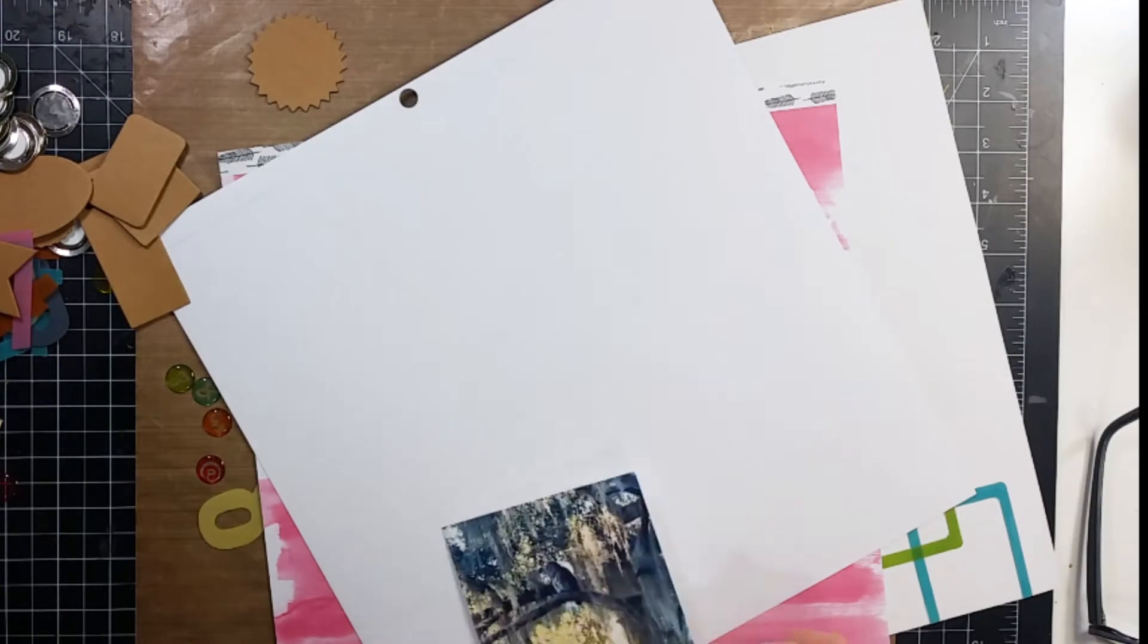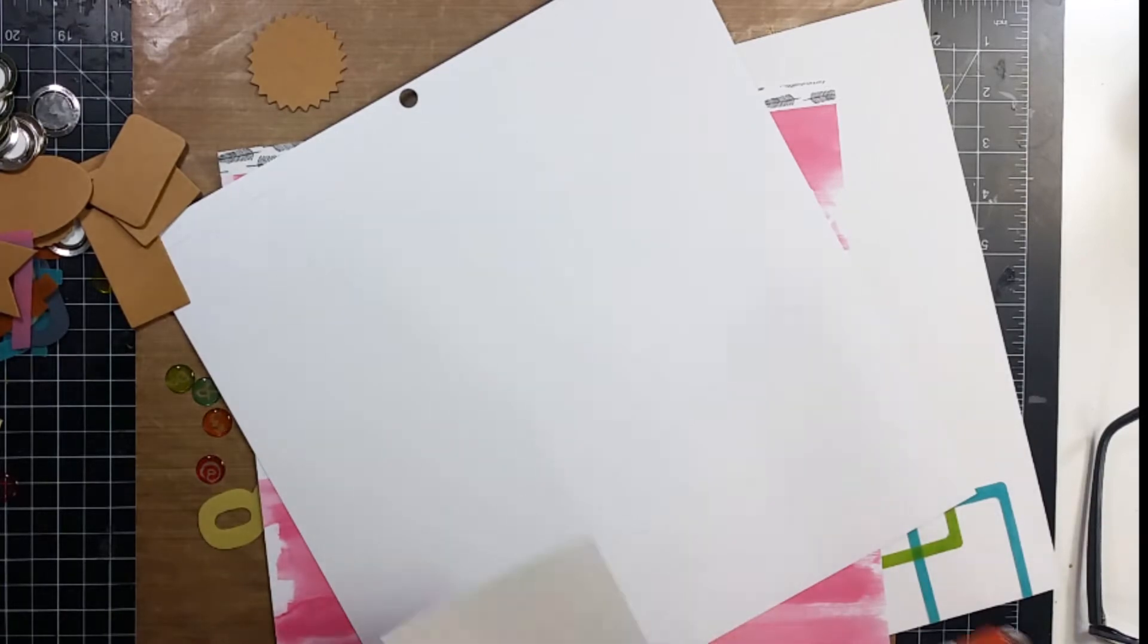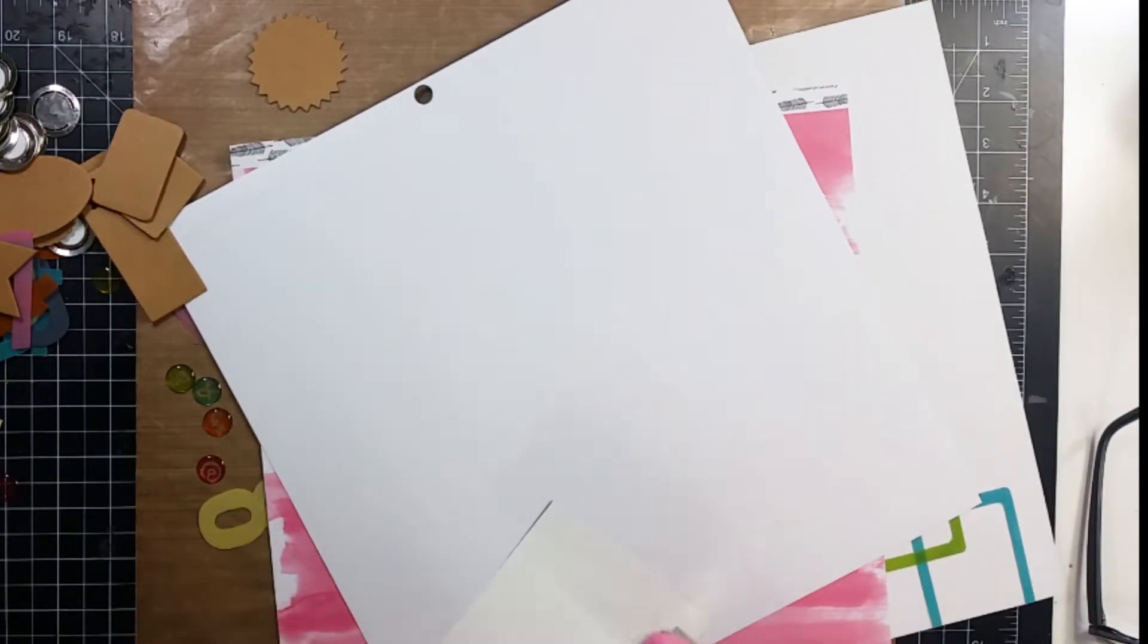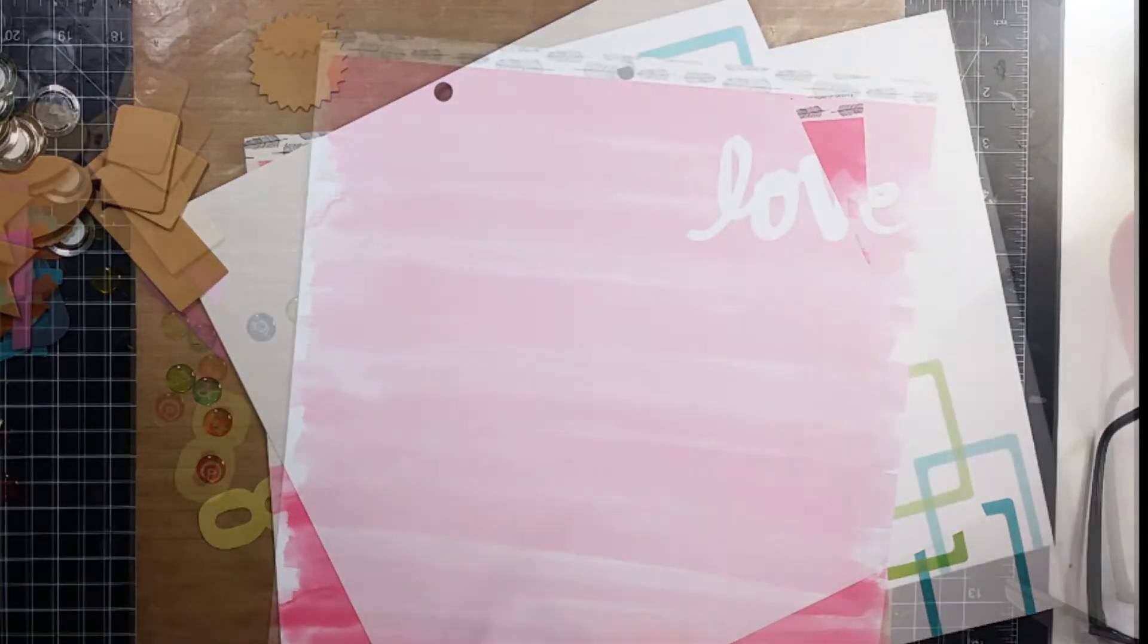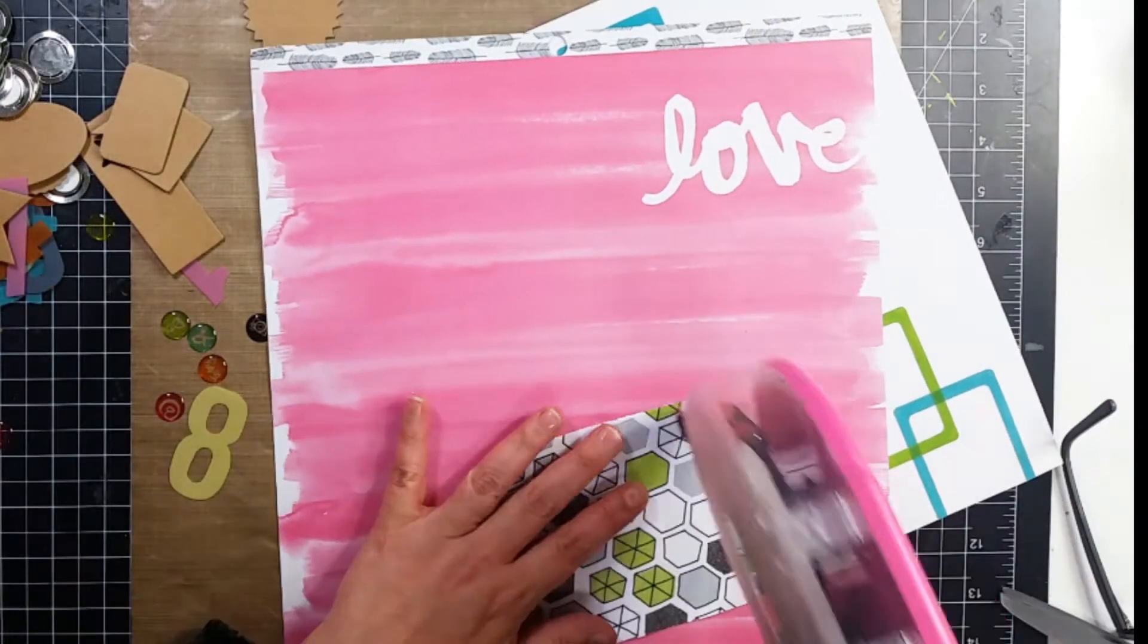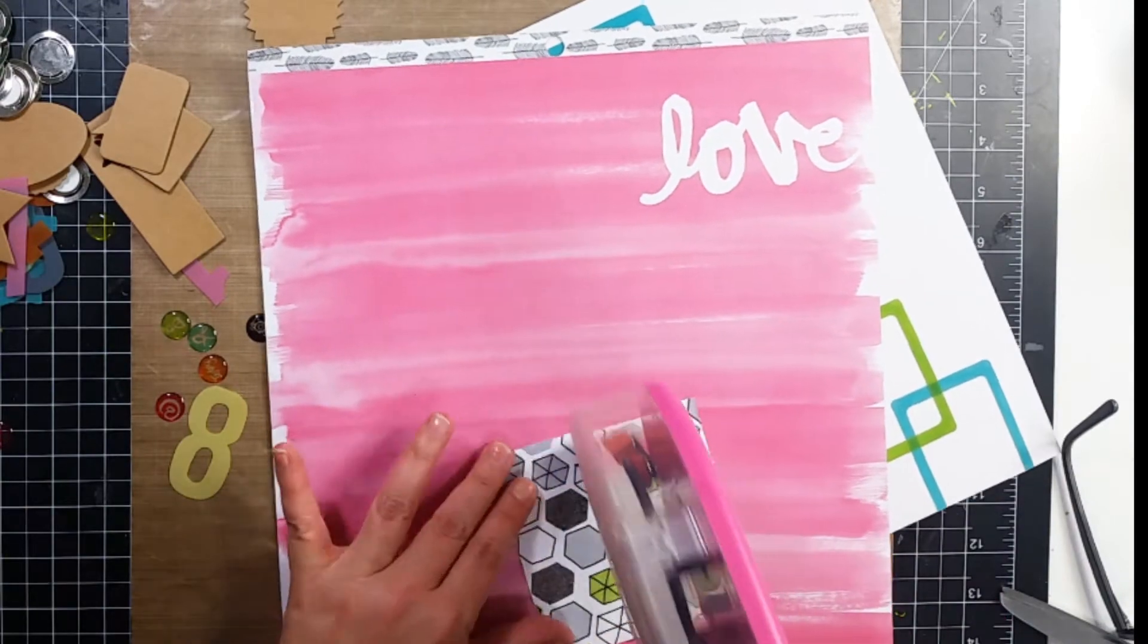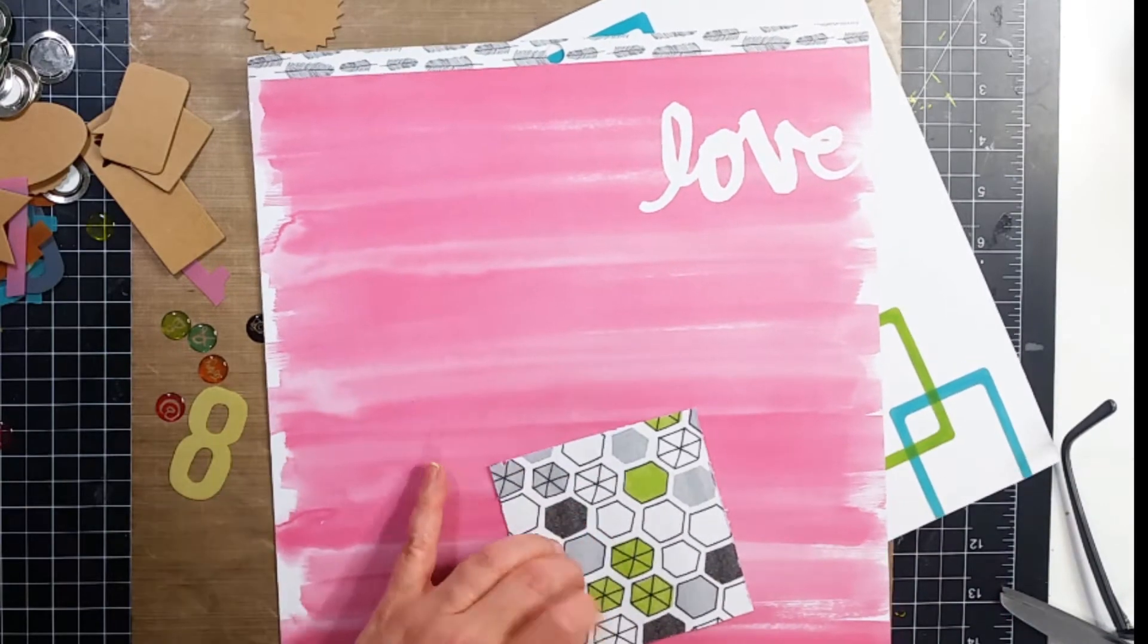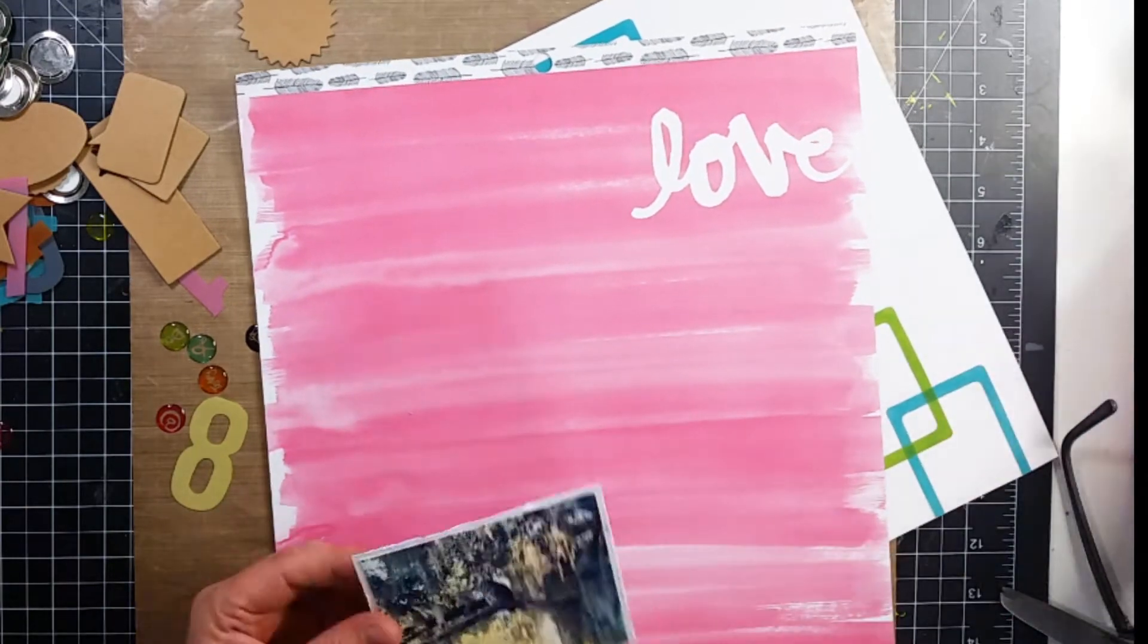And then I'm going to go ahead and matte it with the pink one as well. I am then going to go ahead and cut away and rough up the edges of that.